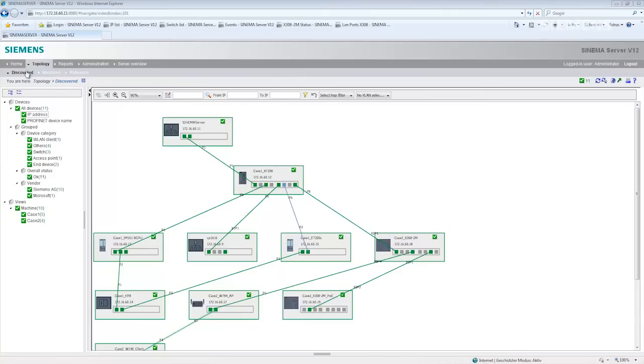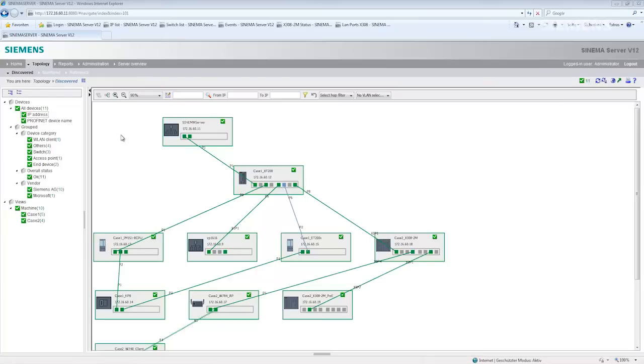I am changing now to the topology view and initially see the current topology, the so-called discovered topology. This is where the actual status of the network is displayed.